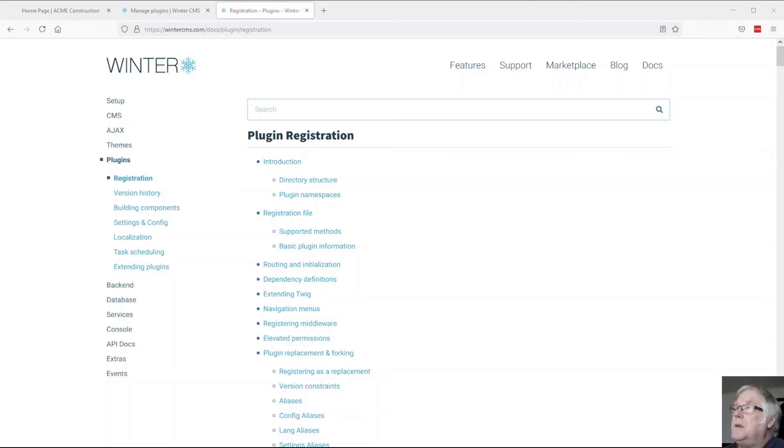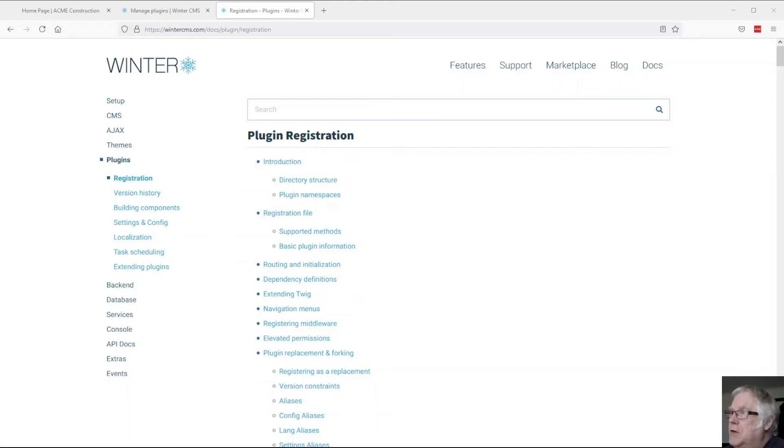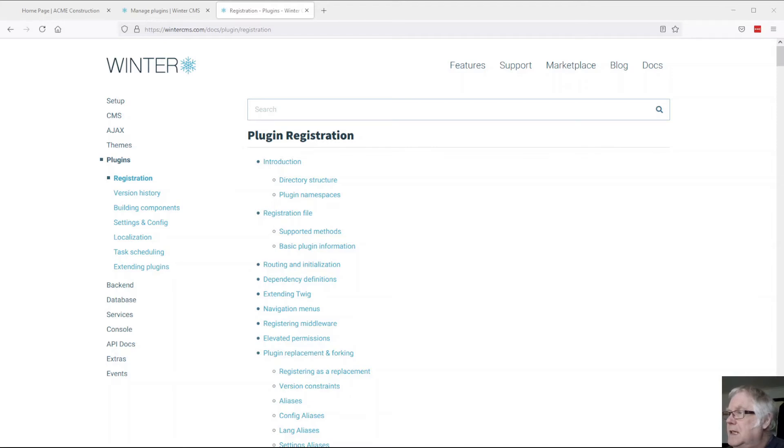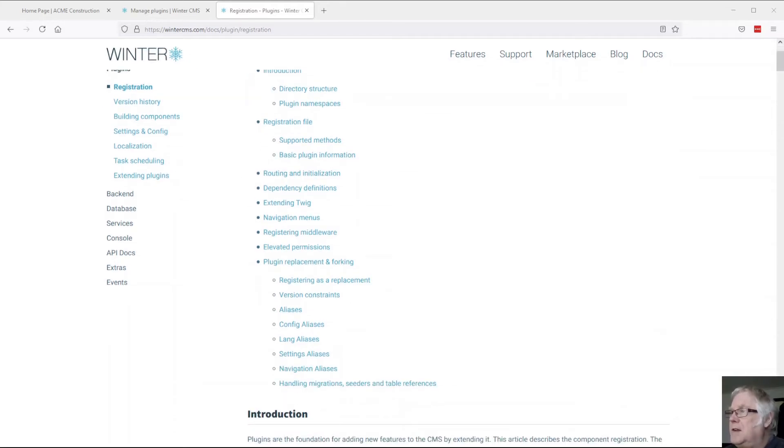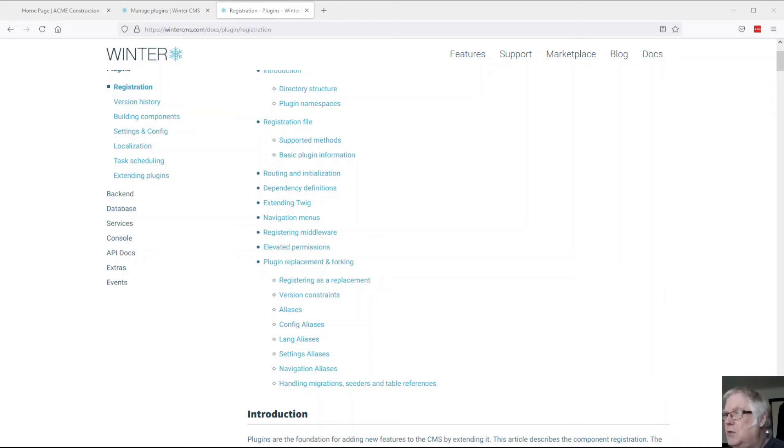Winter and the documentation has a huge amount of information on how to build your own plugin. You can sort of see here starting with the registration of the plugin, going through the routes, extending twig, adding into navigation menus, registering middleware.